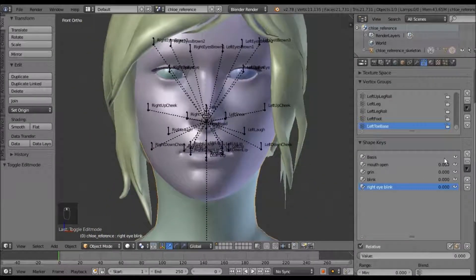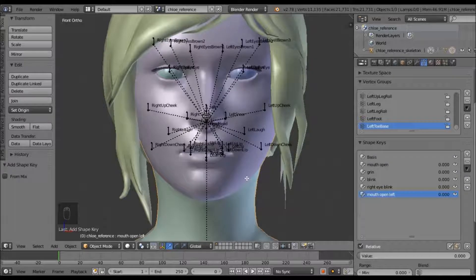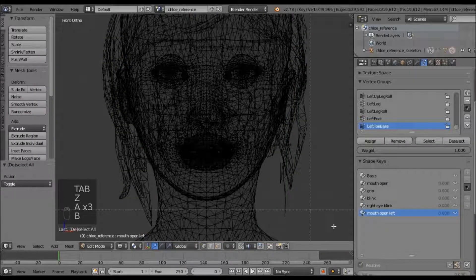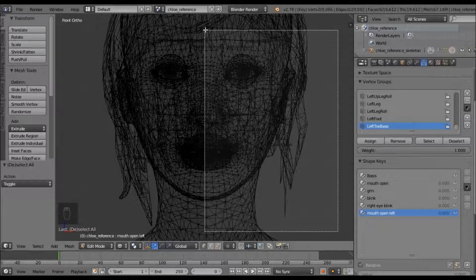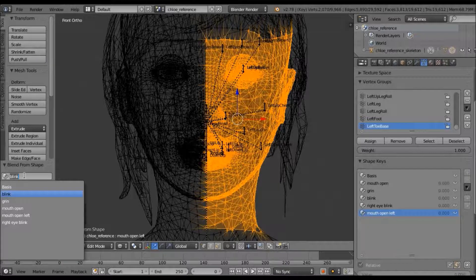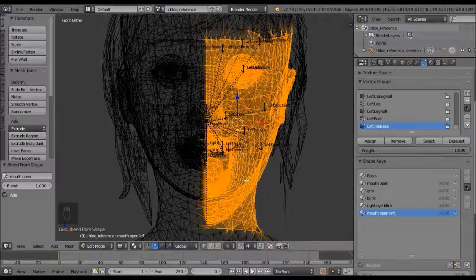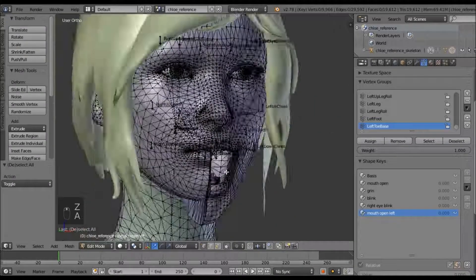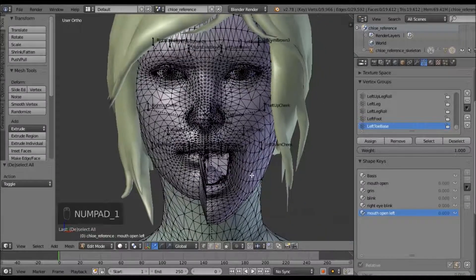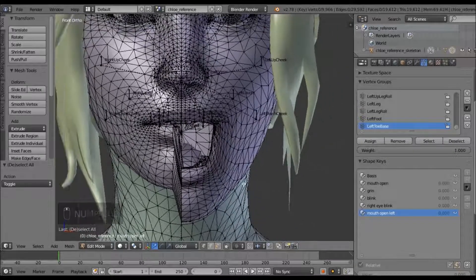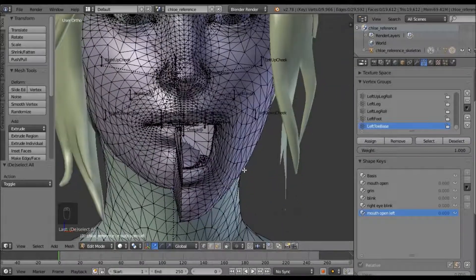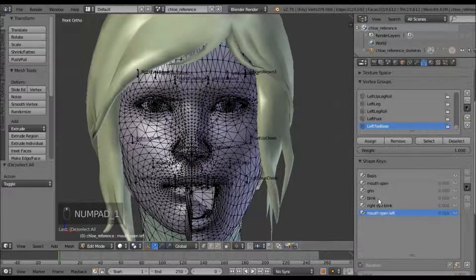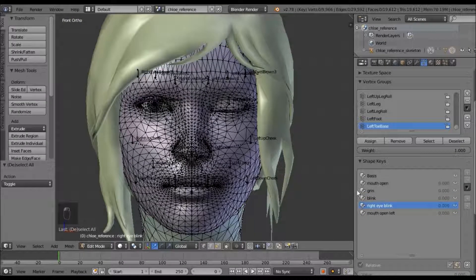And you can do the same thing for the mouth open if you wanted to. You can do it on just the left side. Now we do blend from shape, and hit mouth open. And it'll move just the ones from that shape key. That looks terrible. But that's just one more thing you can do. I usually use it to make the blink. I'll just make a left and right blink with it.